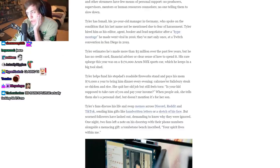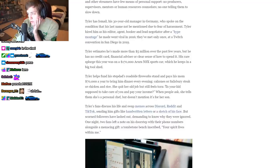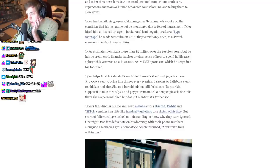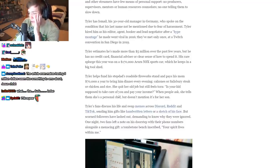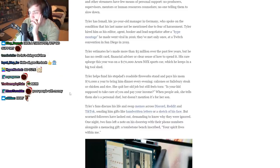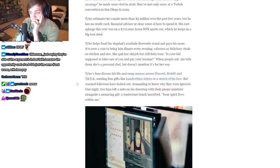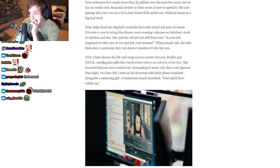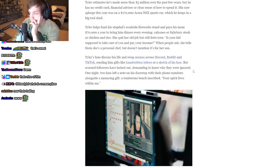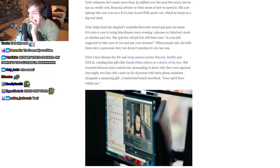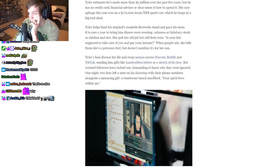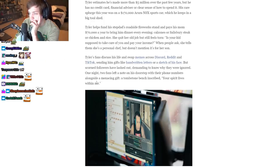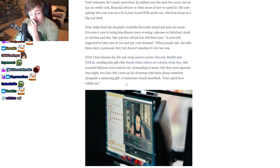Tyler helps fund his stepdad's roadside fireworks stands and pays his mom $70,000 a year to bring him dinner every evening: calzones or salisbury steak or chicken and rice. She quit her job but still feels torn. 'Is your kid supposed to take care of you and pay your income?' When people ask, she tells them she's a personal chef but doesn't mention it's for her son. Tyler's fans discuss his life and swap memes across Discord, sending him gifts like handwritten letters or sketches of his face. But scorned followers have lashed out demanding to know why they were ignored. One night, two fans left a note on his doorstep with their phone numbers alongside a menacing gift: a tombstone bench inscribed 'Your spirit lives within me.'